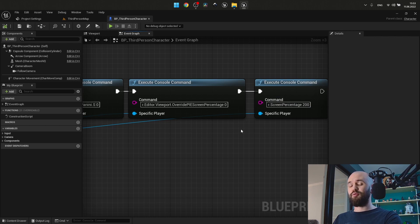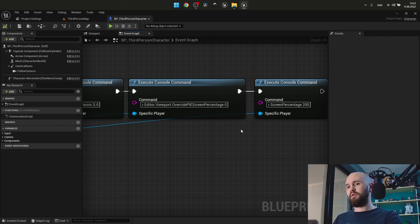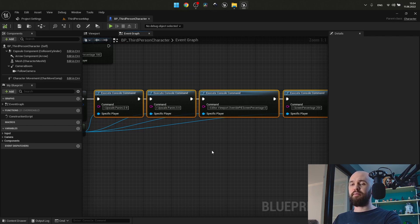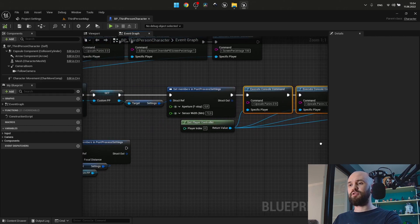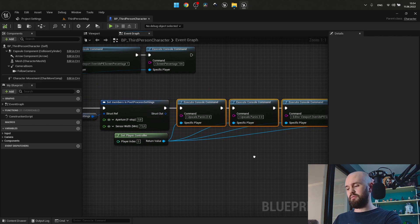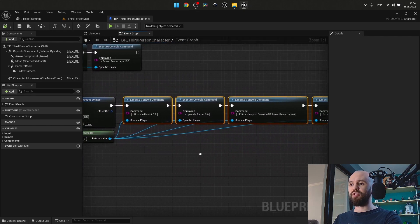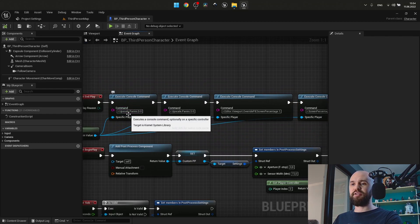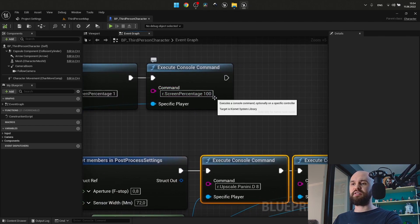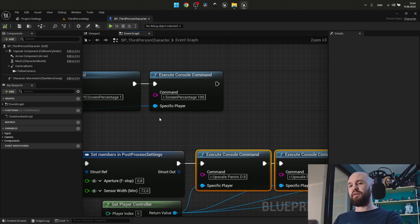Also, these commands are executed properly inside the packaged game, so don't worry. But they are applied over the editor scene as well, so once you execute it inside the gameplay, once the game finishes you need to restore the default values. On EndPlay, I set PaniniD to zero, viewport PIE screen percentage to one, and screen percentage back to 100.